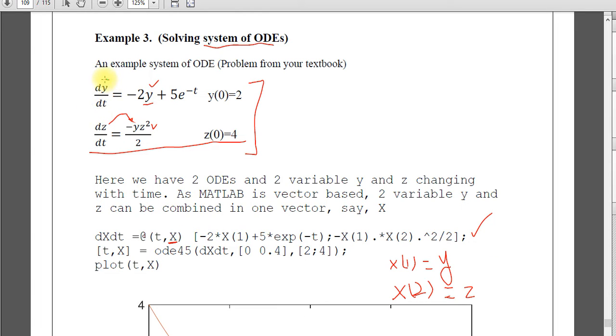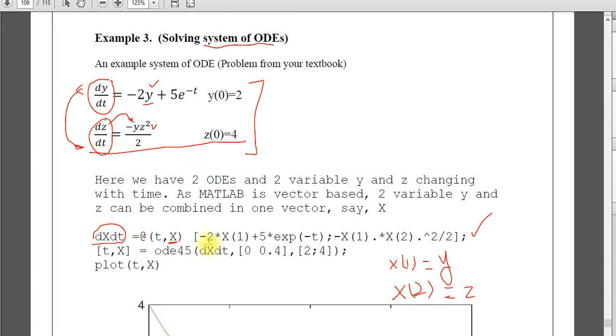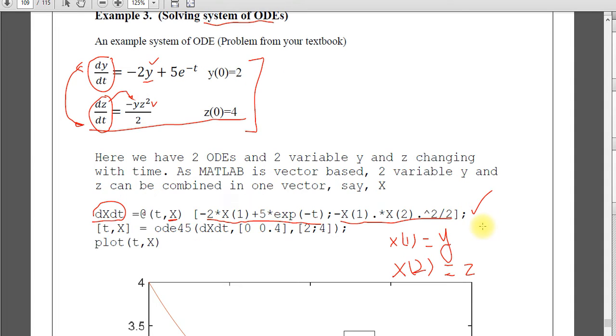Now see one thing, dy by dt and dz dt, this also has two elements now. These two differential equations we can combine as a vector. So that is dx dt. So I change this to x. You can change any variable, doesn't matter. But this becomes vector. The first element is this, and then separated by semicolon, and then you define the second one.